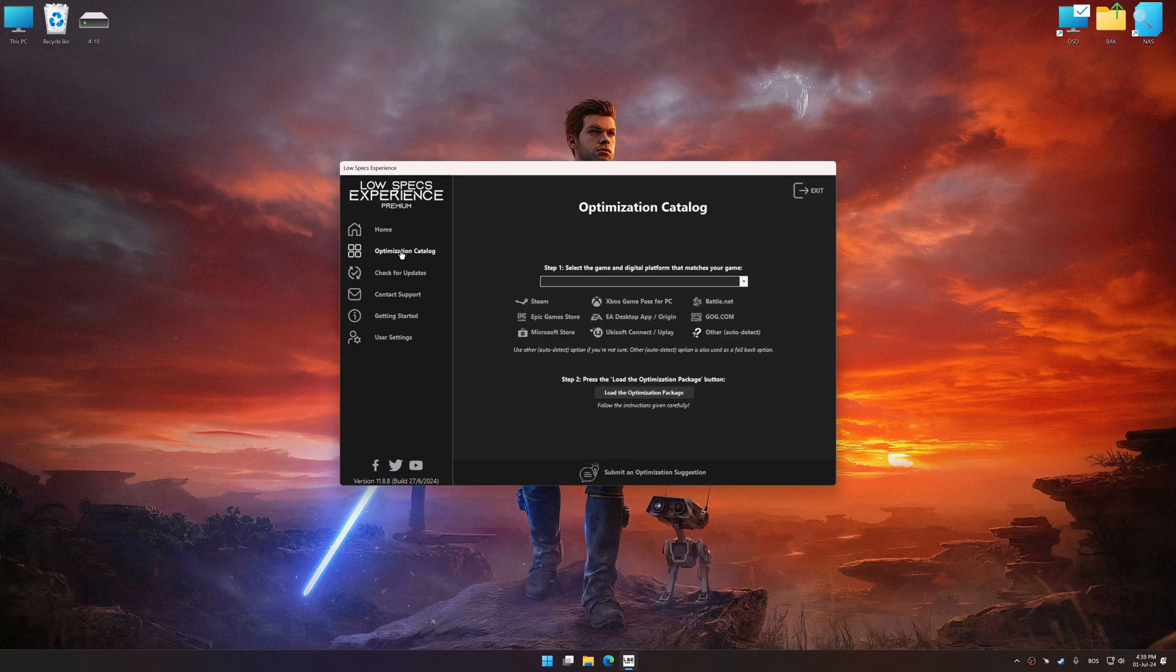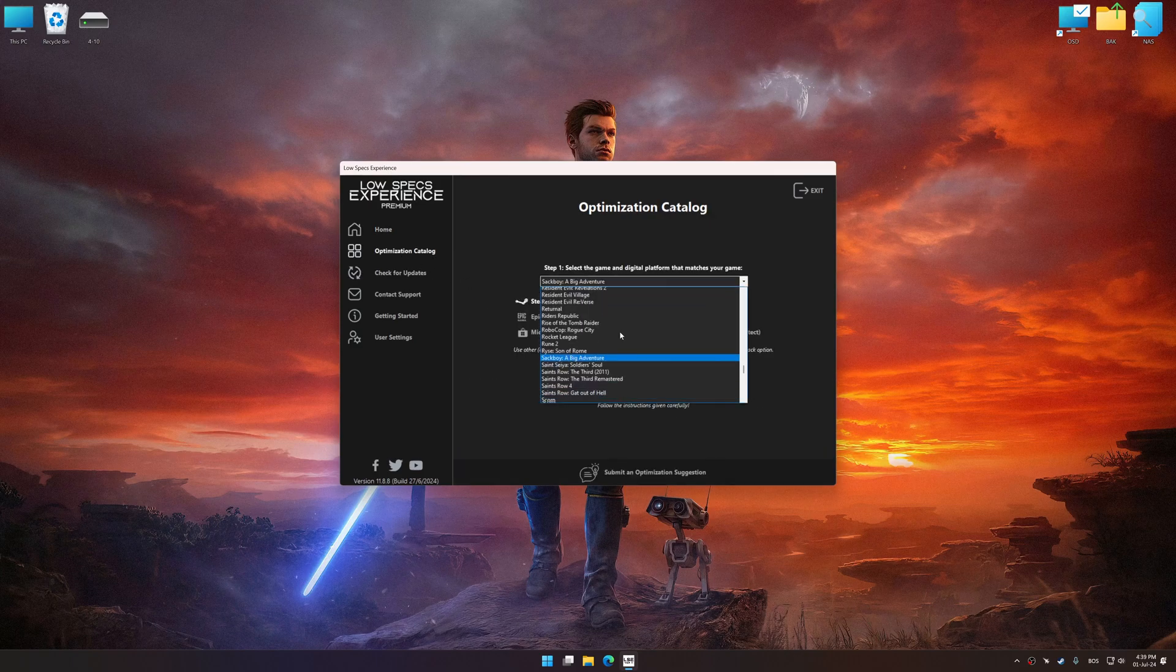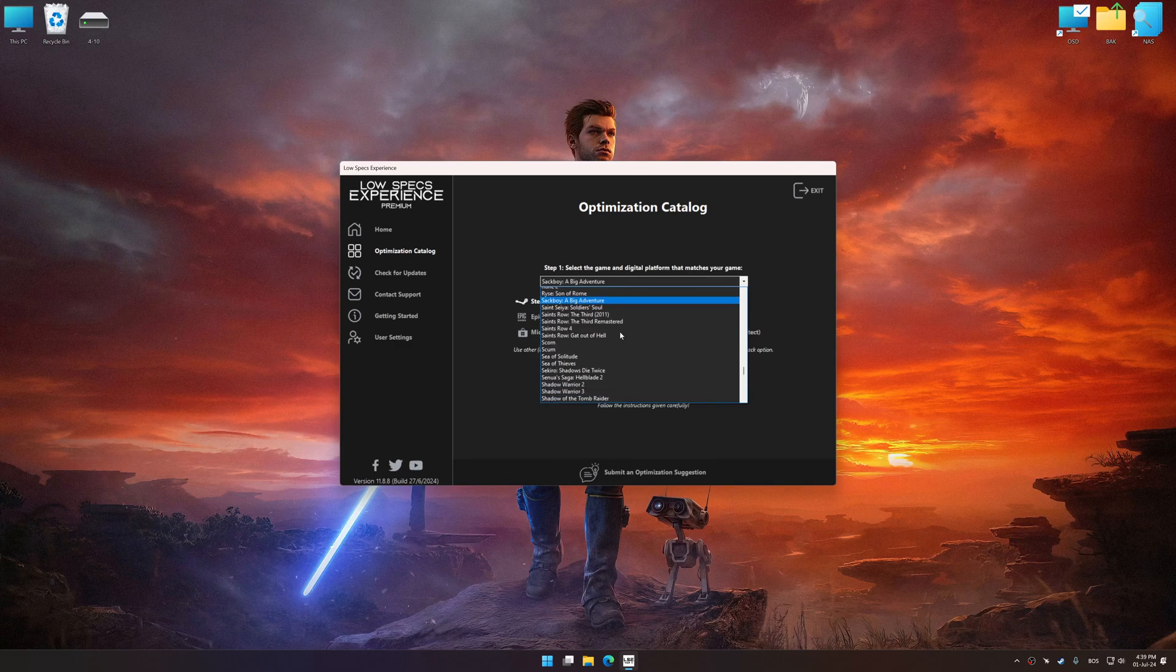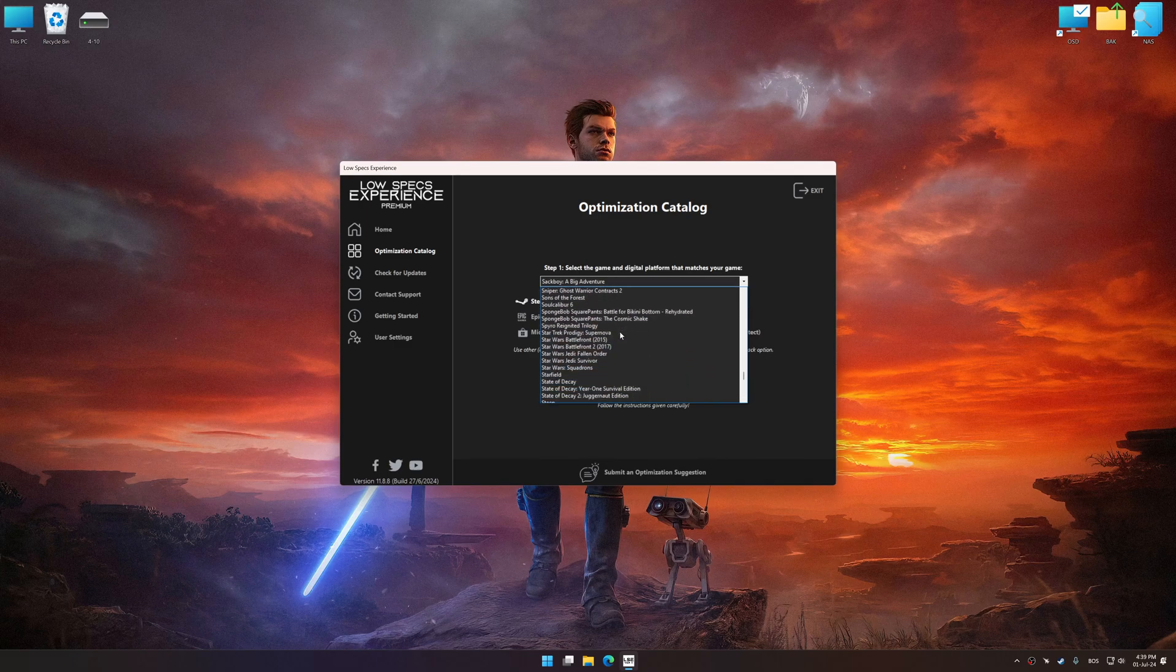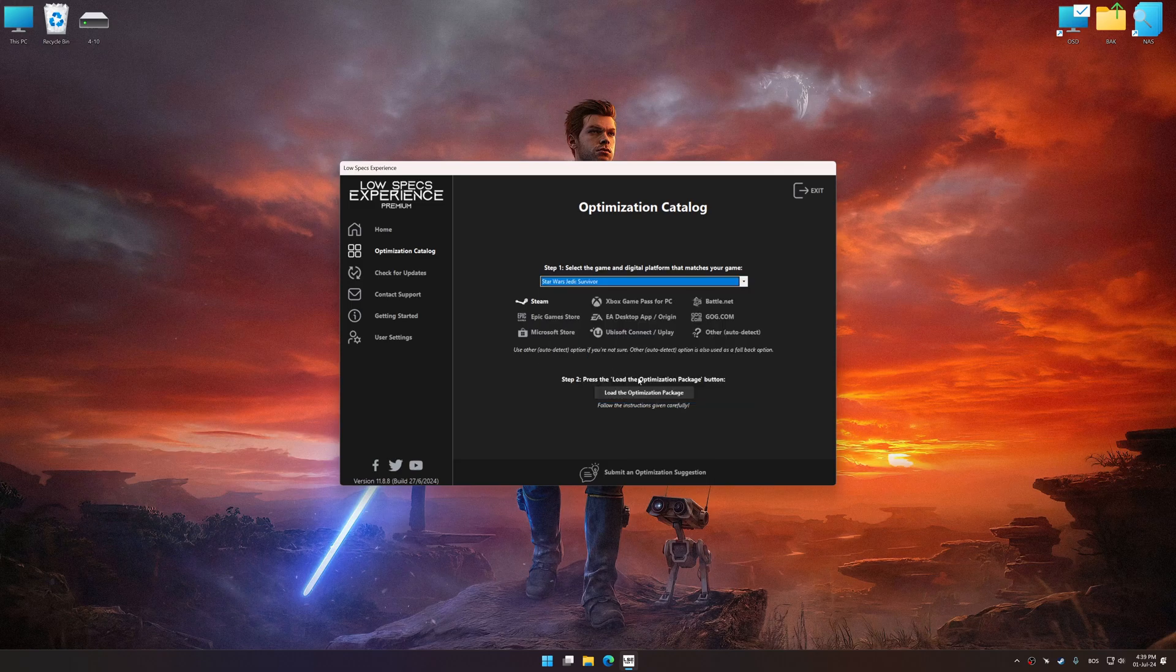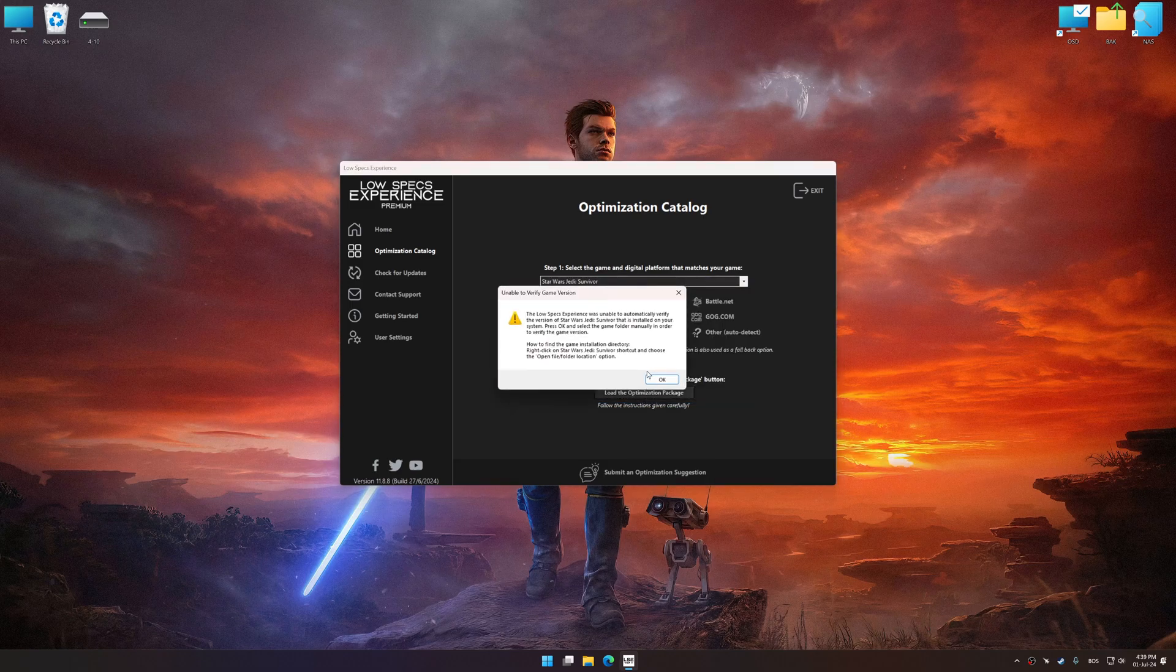Now select the optimization catalog, select the applicable digital platform, and then select Star Wars Jedi Survivor from this drop-down menu. Once done, press the Load the optimization package button.